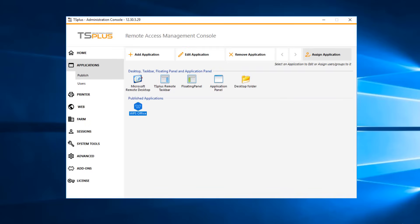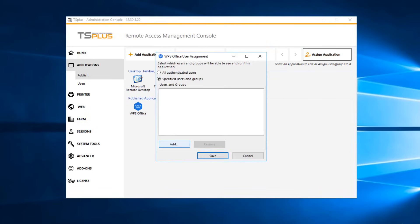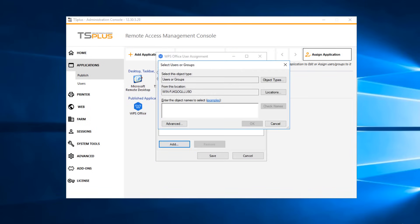Assign an application to a user or group by clicking on the Assign Application button. Use the standard Windows Active Directory snap-in to choose which users or groups you will assign your applications to. Enter the name of the user or group and click Check Names.